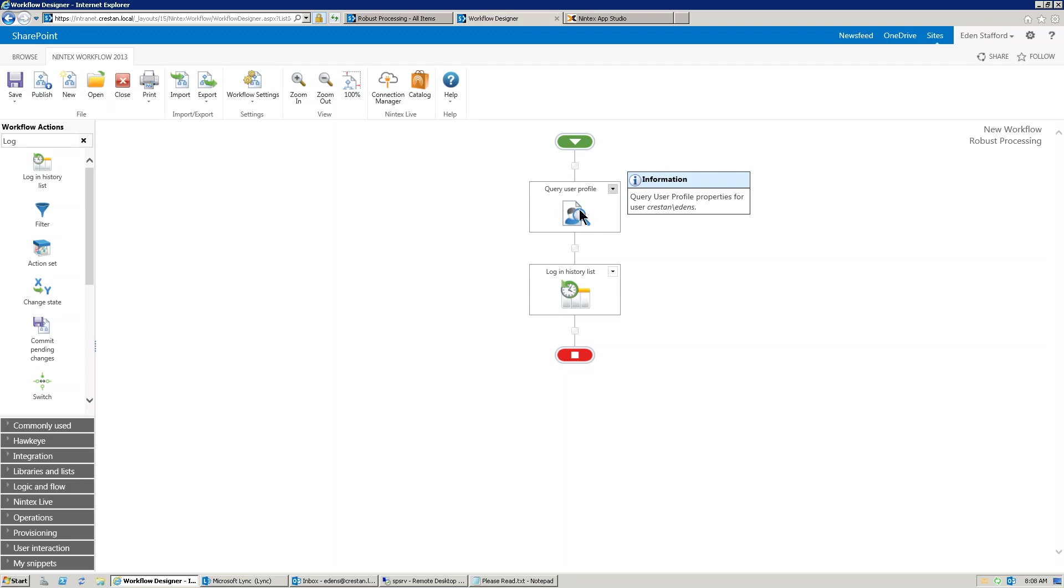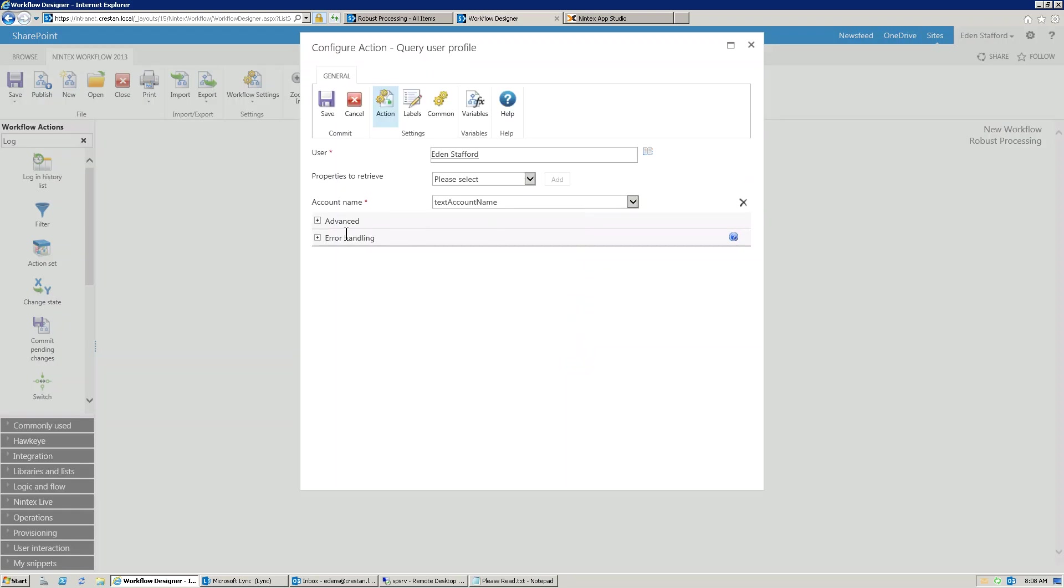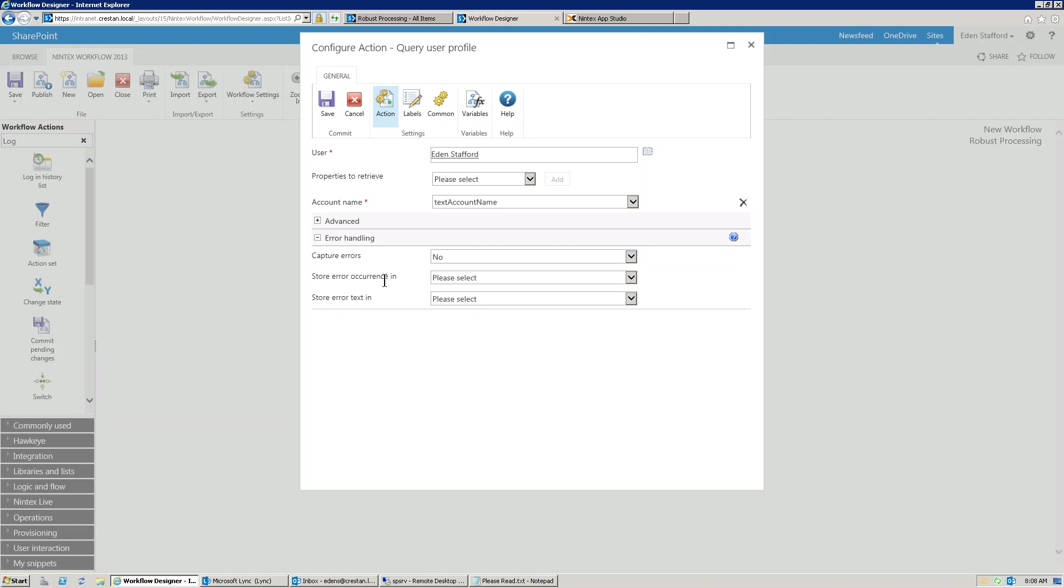We're going to pop into this action, and down the bottom, you'll see there's an error handling section. You'll see there's a capture errors, store error occurrence in, and store error text in. Now, capture errors is, do I want to capture if an error actually occurred? Now, in this case, yes, I do.